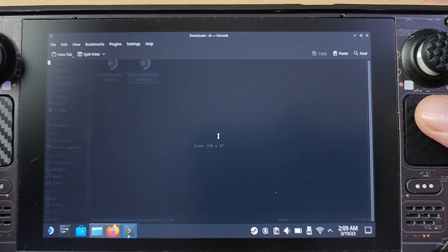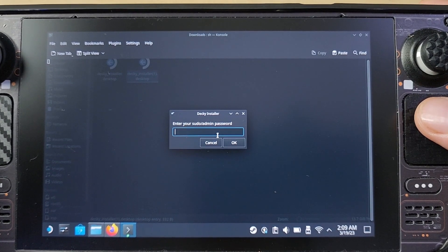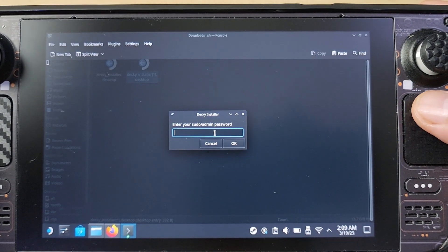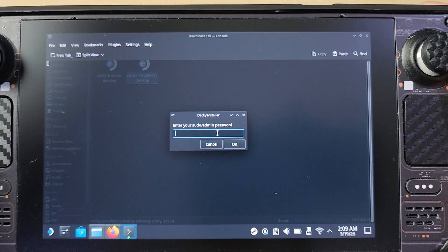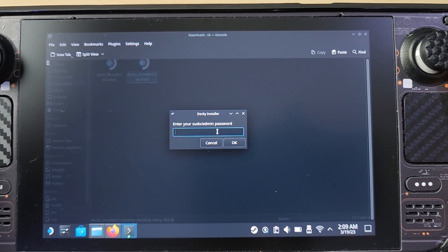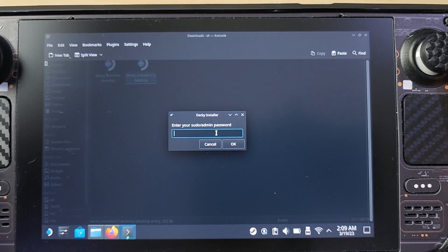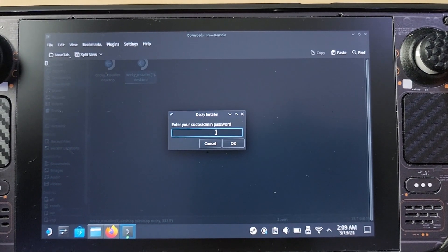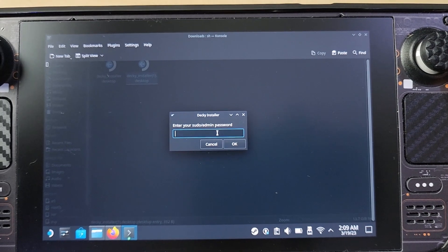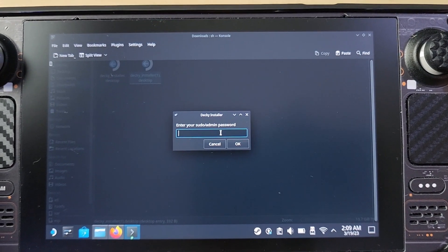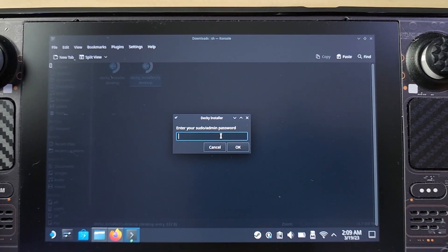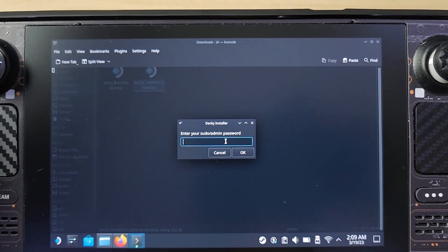It's going to ask you to Open, Execute, or Cancel. Make sure you choose Execute — Open just opens a folder, Execute actually runs the installer. Then it's going to ask you to install Decky, which is what we want. It will then ask for your password if you have one set up.